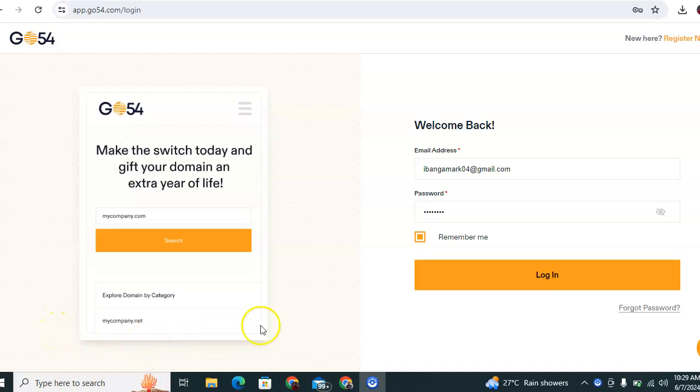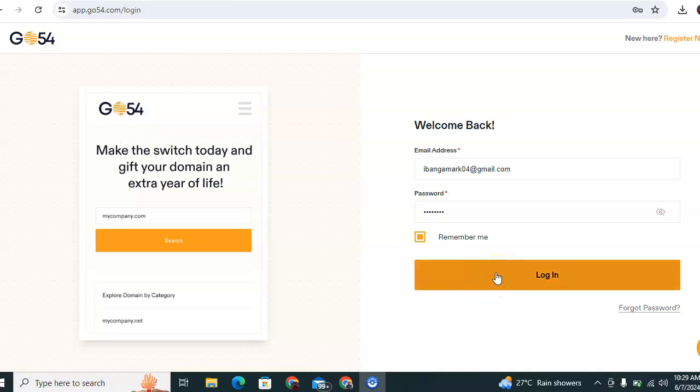Good day everyone, my name is Mark and I'll be taking you on how to buy or purchase a domain name from the Go54 dashboard. First of all, you log into your client accounts and here is the login page of the client accounts.